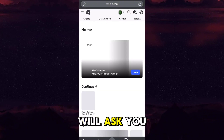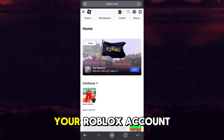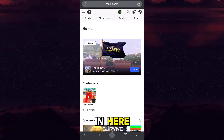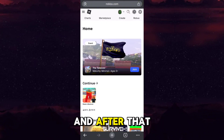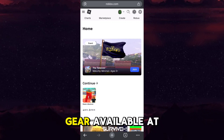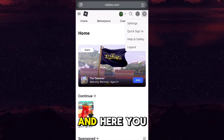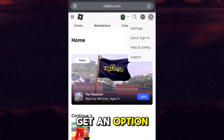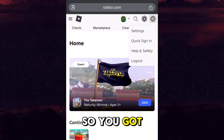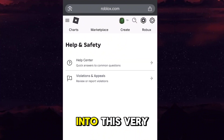After that it will ask you for a login, so you have to log into your Roblox account. After that you have to tap on the Settings gear available at the top right corner of the screen. Here you get an option called 'Help and Safety', so you gotta tap on that.